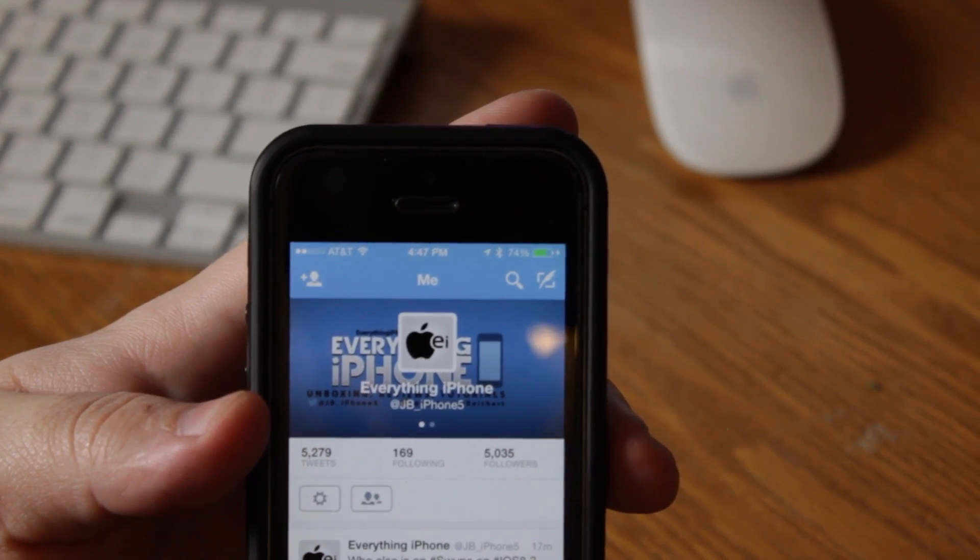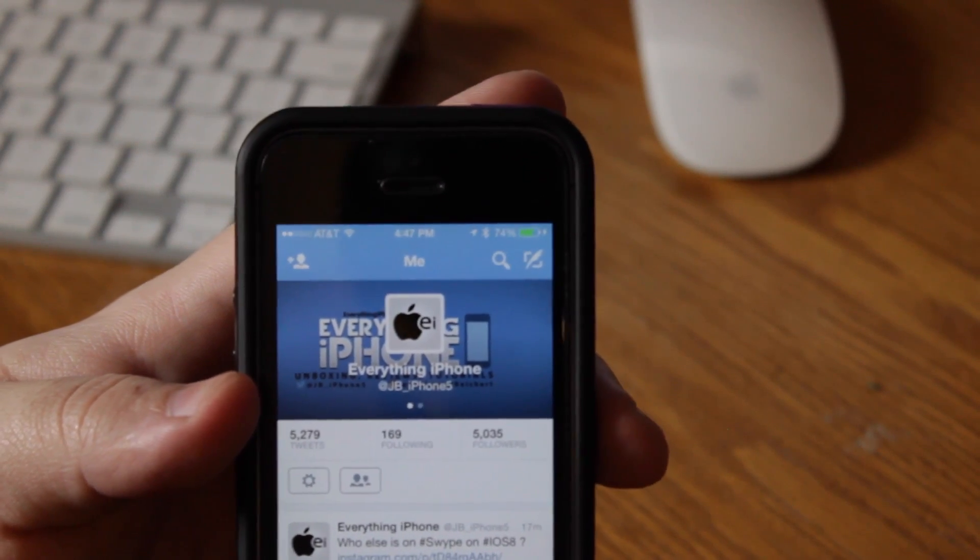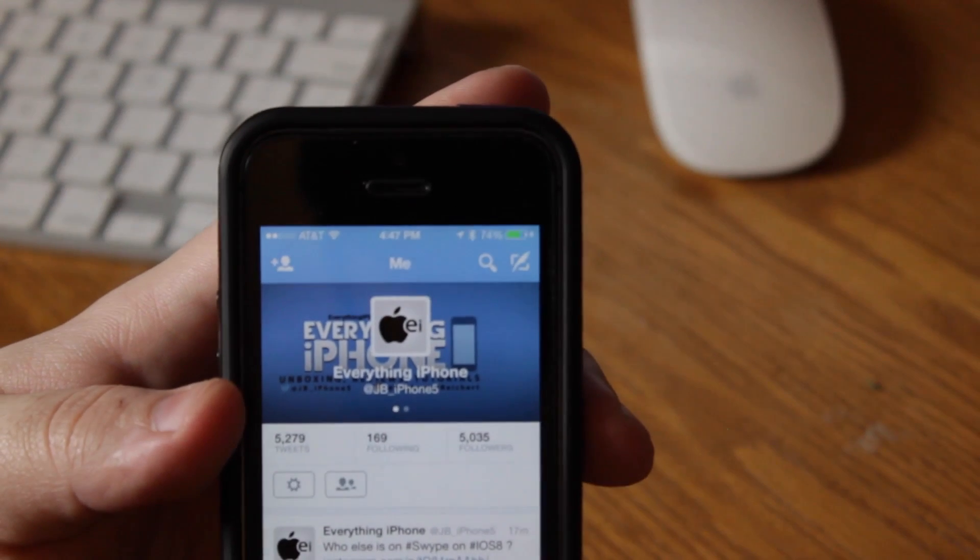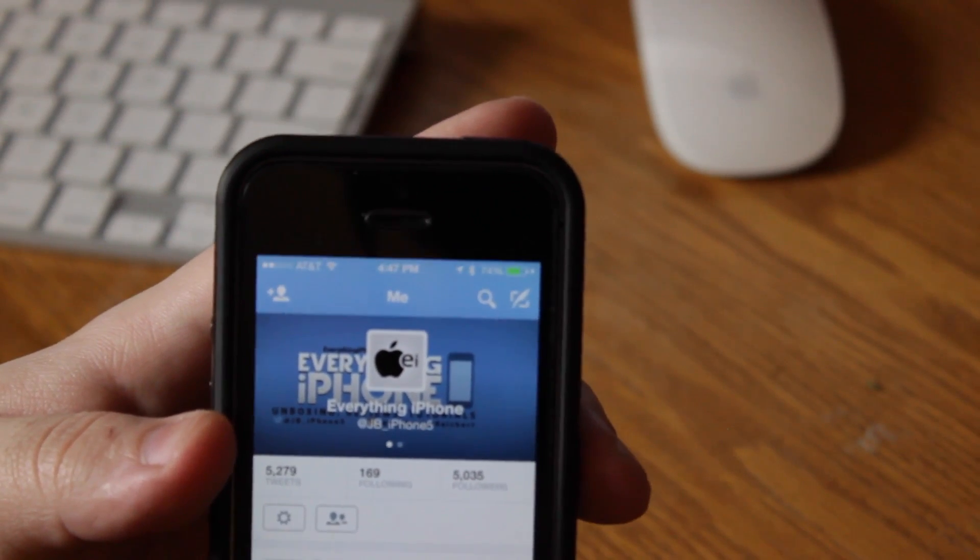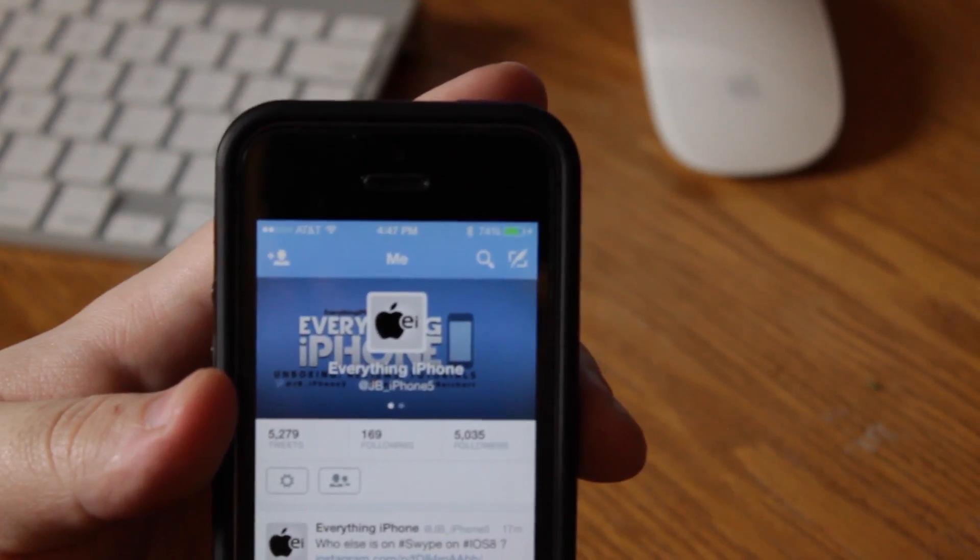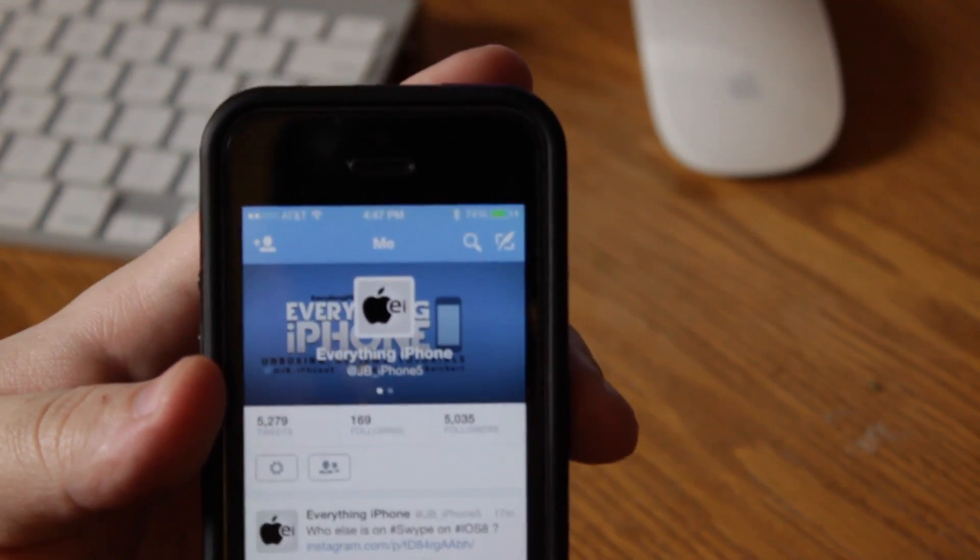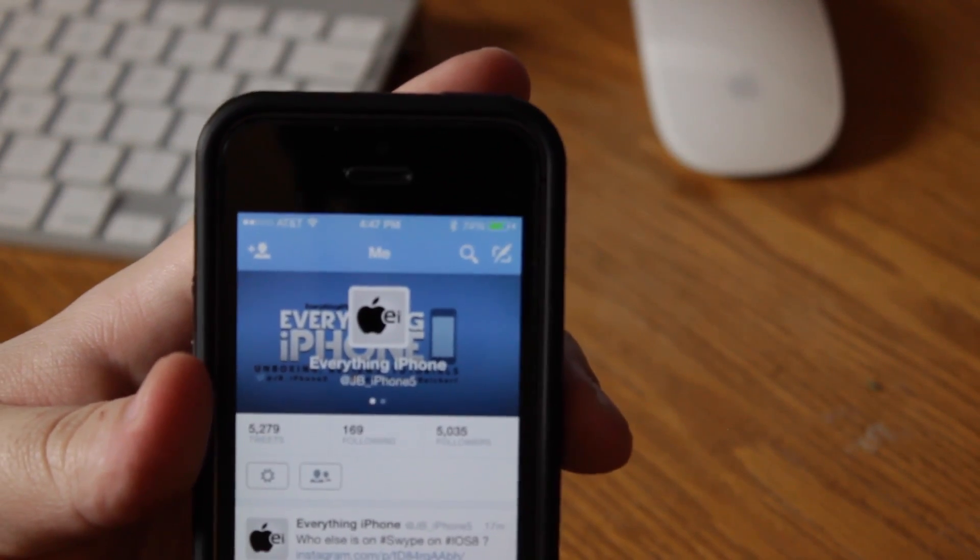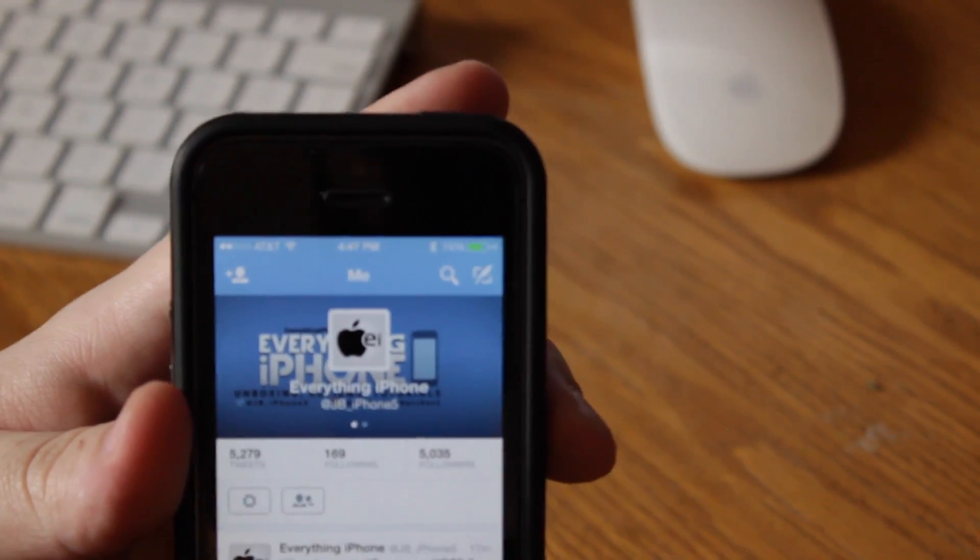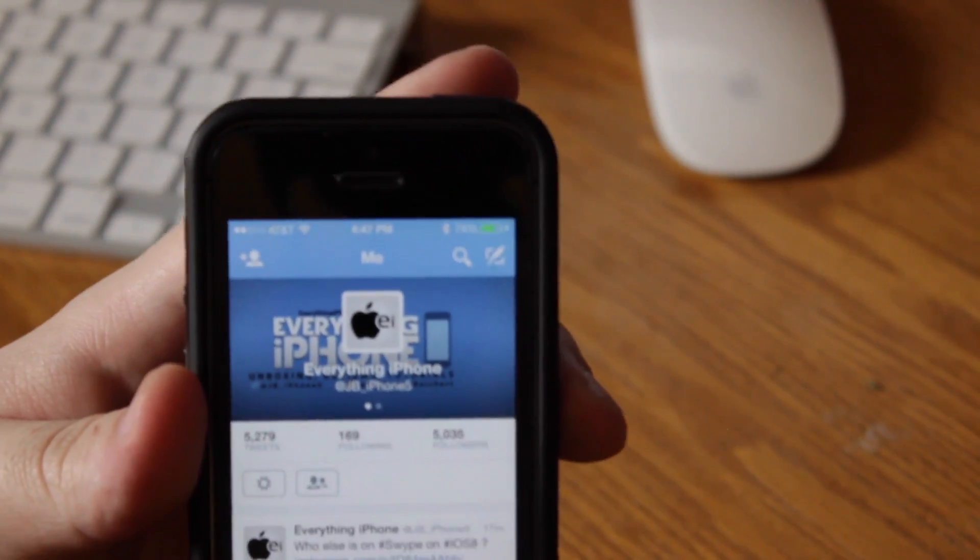Alright guys, and that is it for today's video. Be sure to be following me on Twitter at JB underscore iPhone 5, I'm doing lots of updates, especially with the new iPhones rolling out this Friday the 19th, that's just a couple days away, so I'm definitely going to be covering that and doing lots of reviews, so you don't want to miss any of that information that's going to be posted on my Twitter. Be sure to tweet me or leave a comment below with any questions or comments you might have. If this video helped you, please give a thumbs up and subscribe. Thanks a lot guys, we'll see you next video.